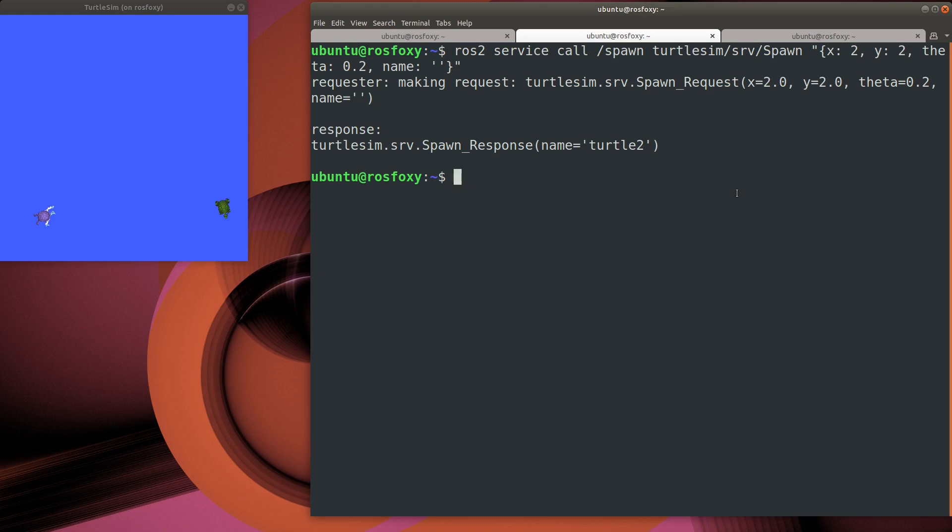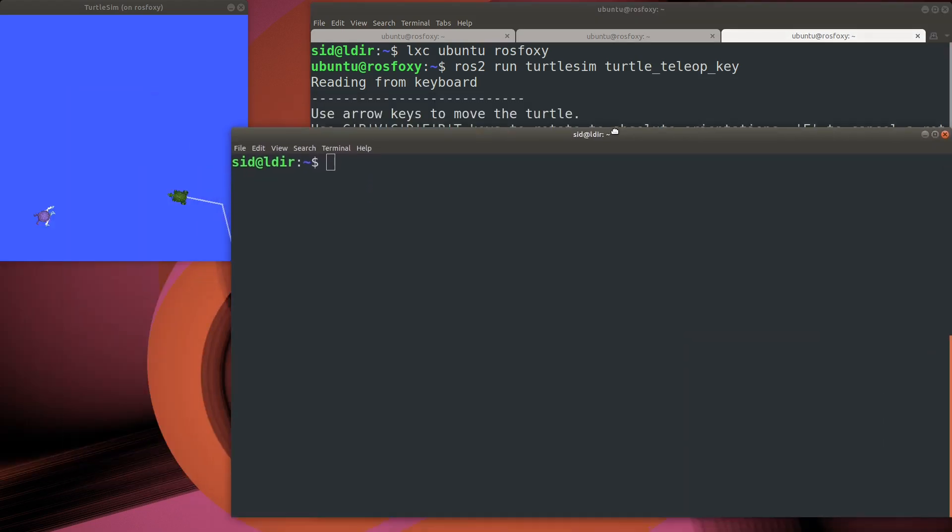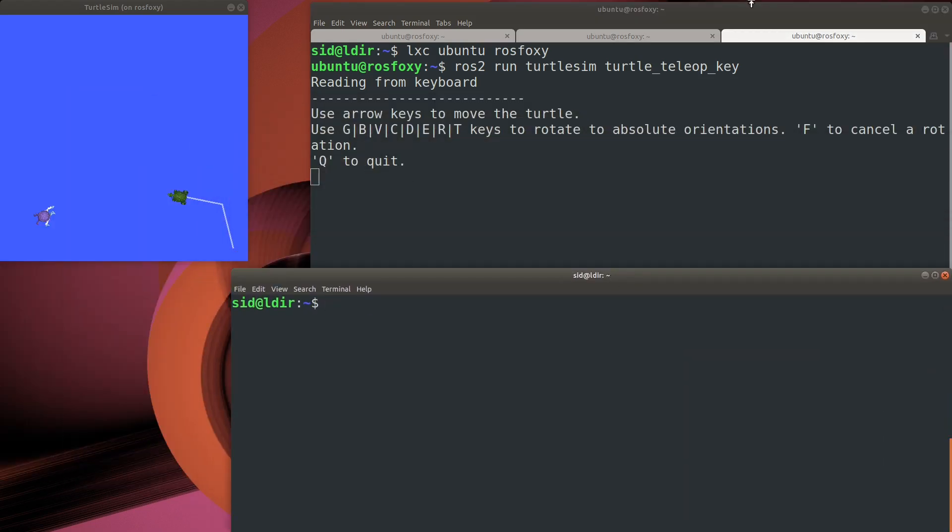And here's something a little bit different. How about we create a new container and then try to control the new turtle from the new container. So we'll do this by first making a copy of the running container using the LXC copy command.